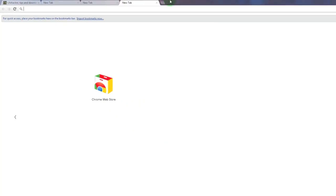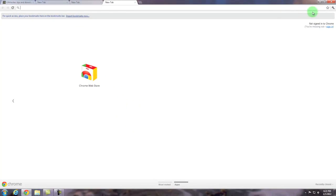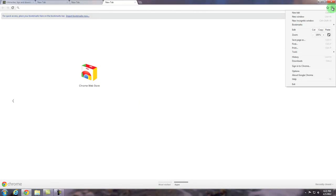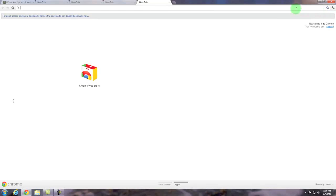The final way that I'm going to demonstrate is by clicking on the wrench that is in the upper right corner of the browser window. When you click on the wrench button you're given the option to open a new tab and now I've added yet another tab to my browser window.